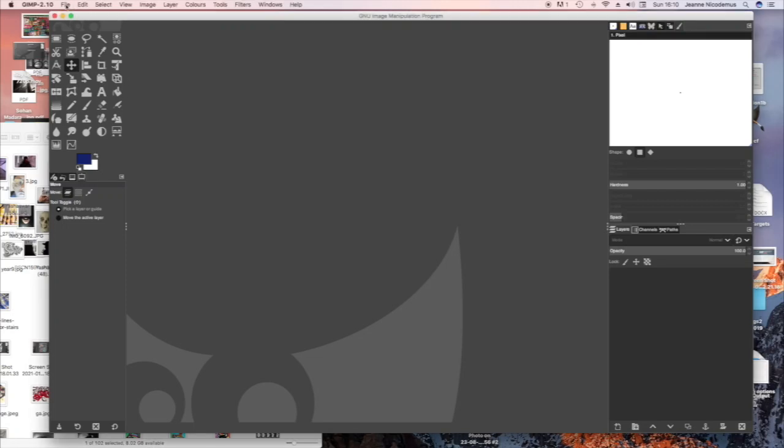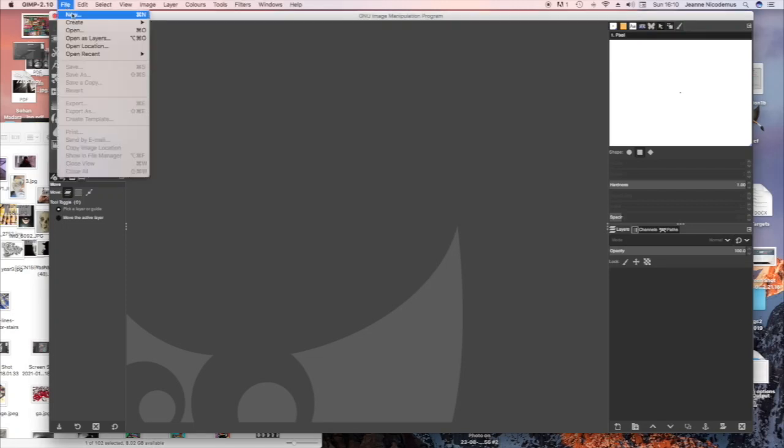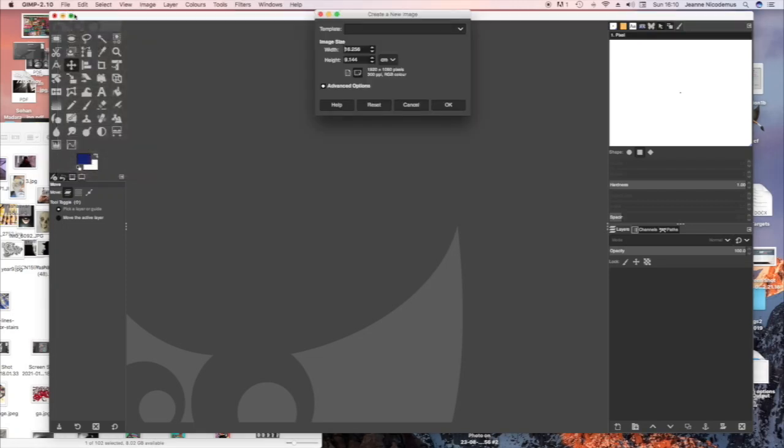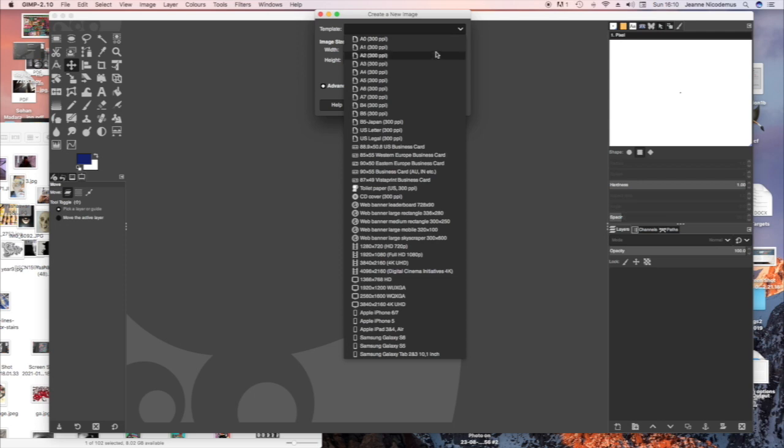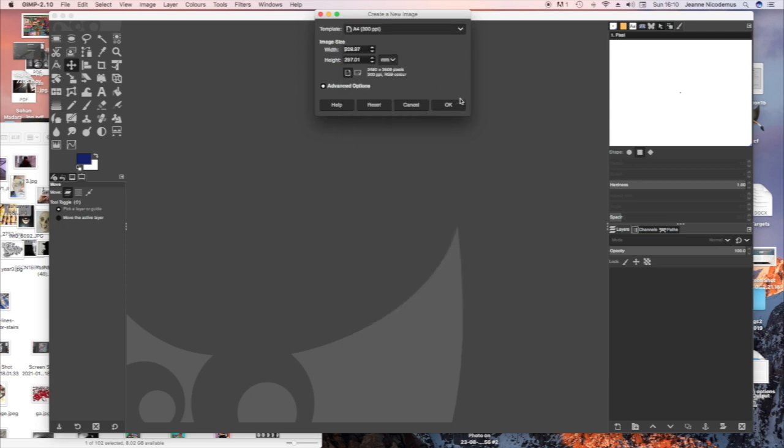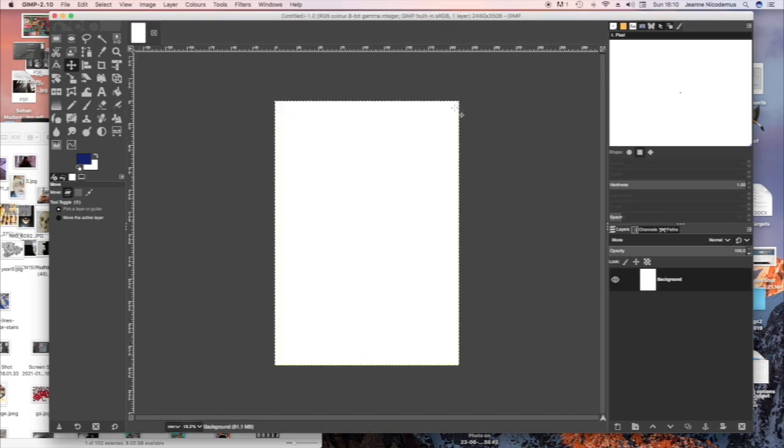Go to File, New, choose Template A4, fill the page, OK. That's the page you're going to stick your work on.